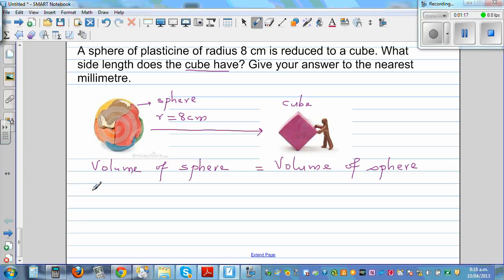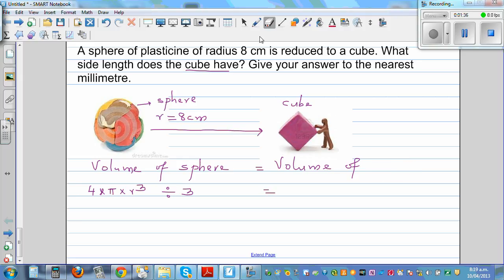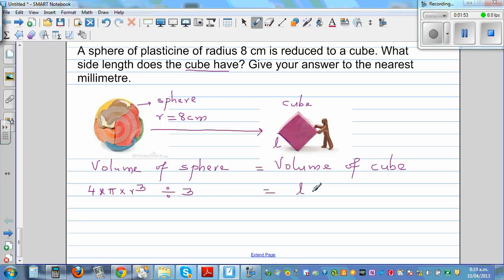The volume of a sphere is 4 times pi times radius cubed divided by 3. The volume of a cube — let's call the side length l — is l cubed, that is l times l times l.